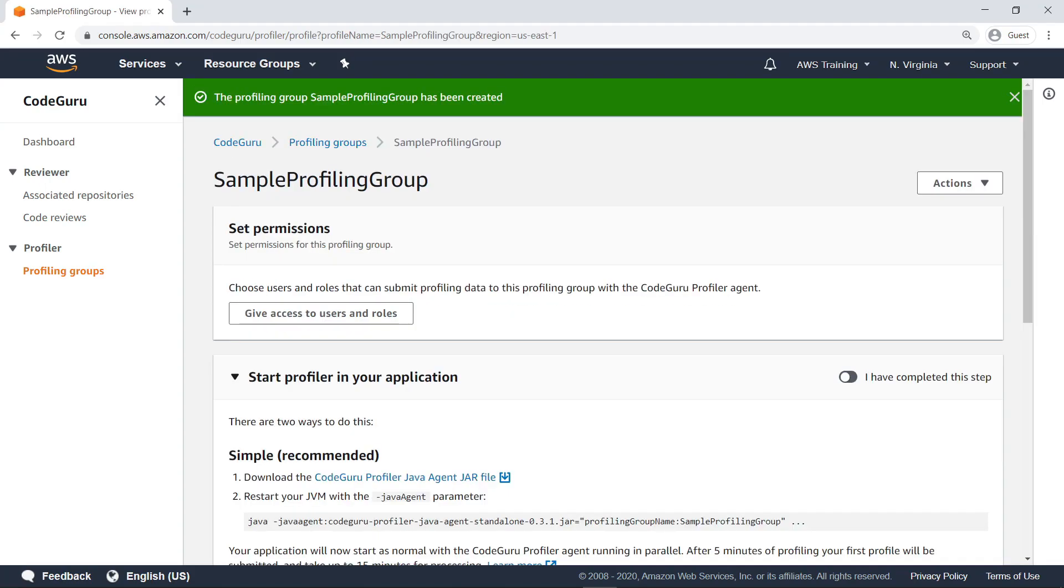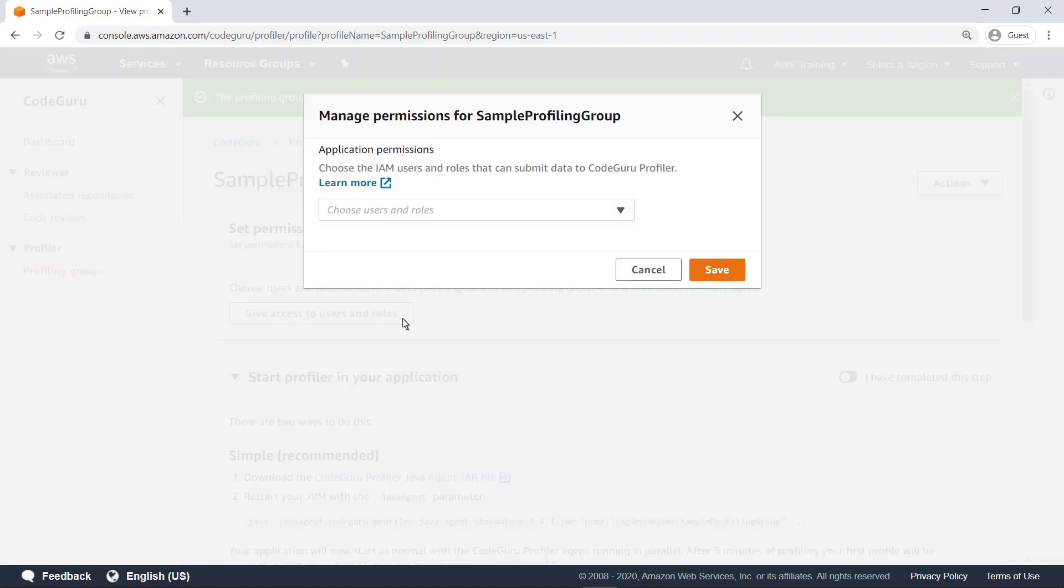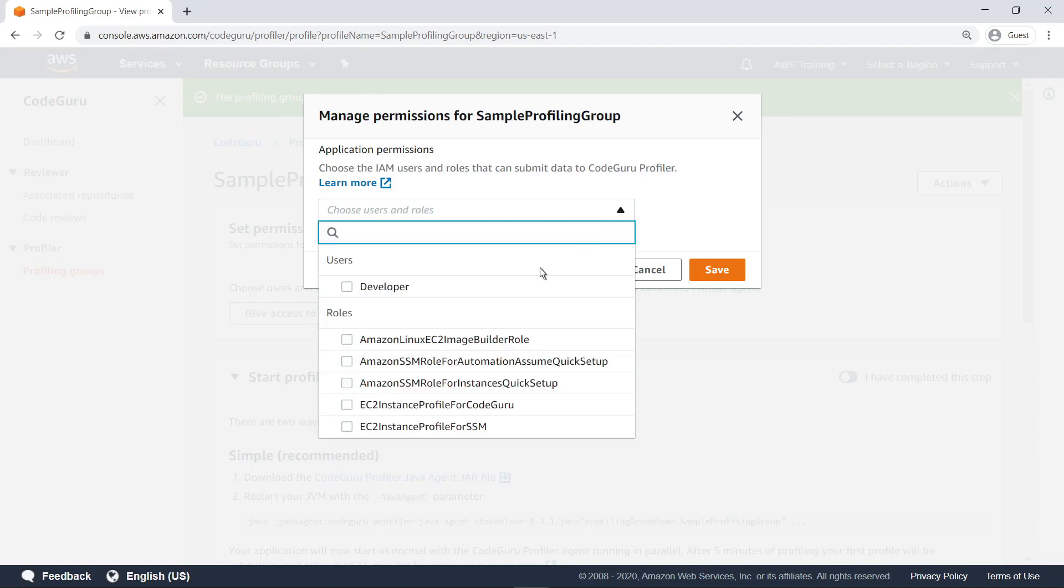Next, you must choose the users and roles that can submit profiling data to this profiling group with the CodeGuru Profiler agent. The Profiler agent is a program that runs alongside or within a user's code in order to analyze it. In this case, let's select the EC2 instance profile for CodeGuru role.